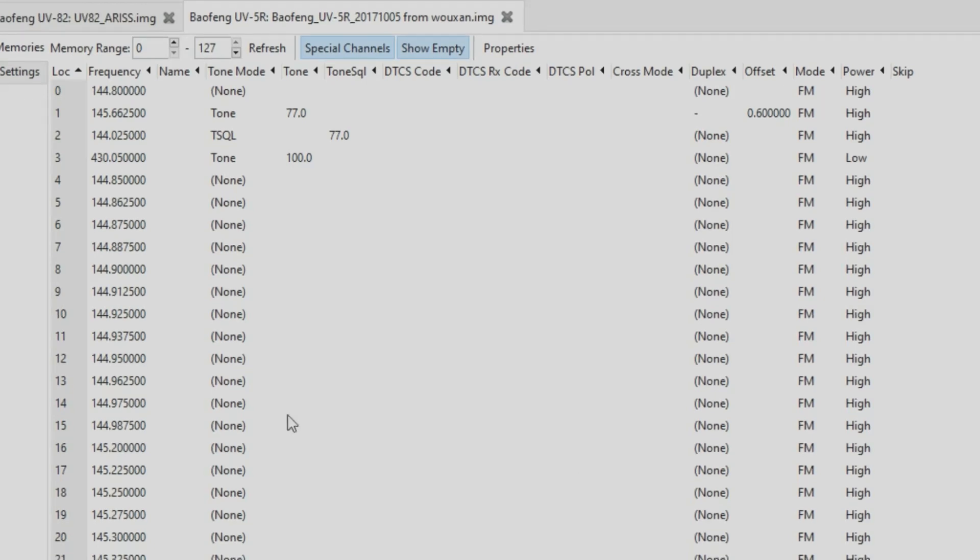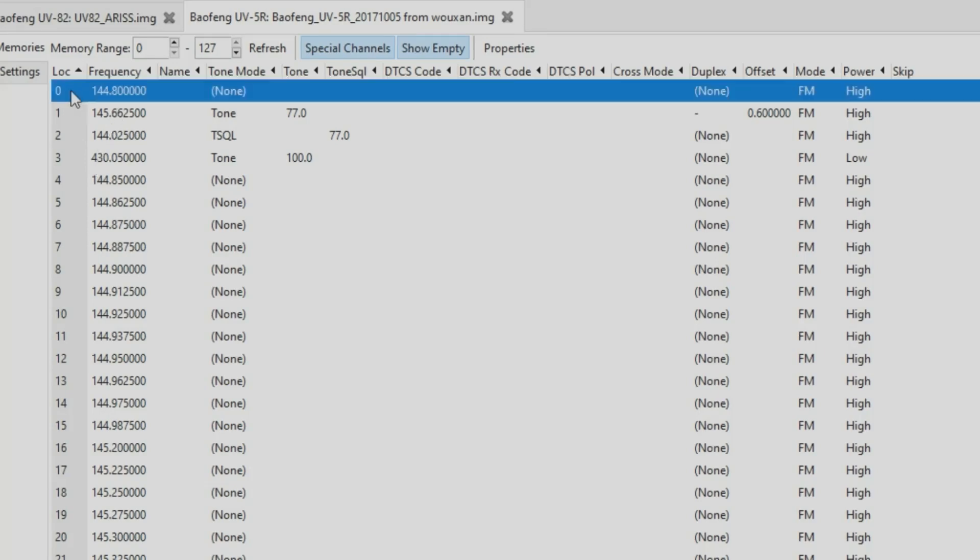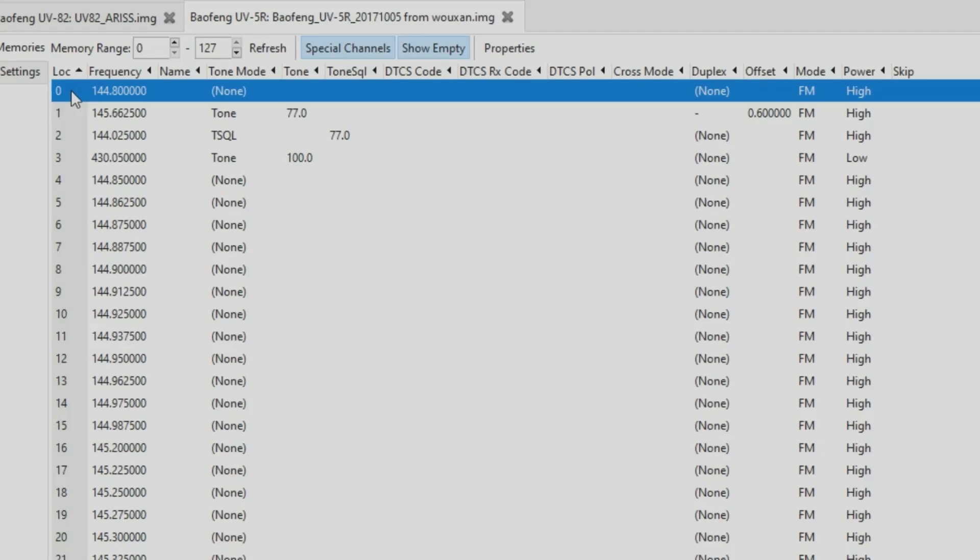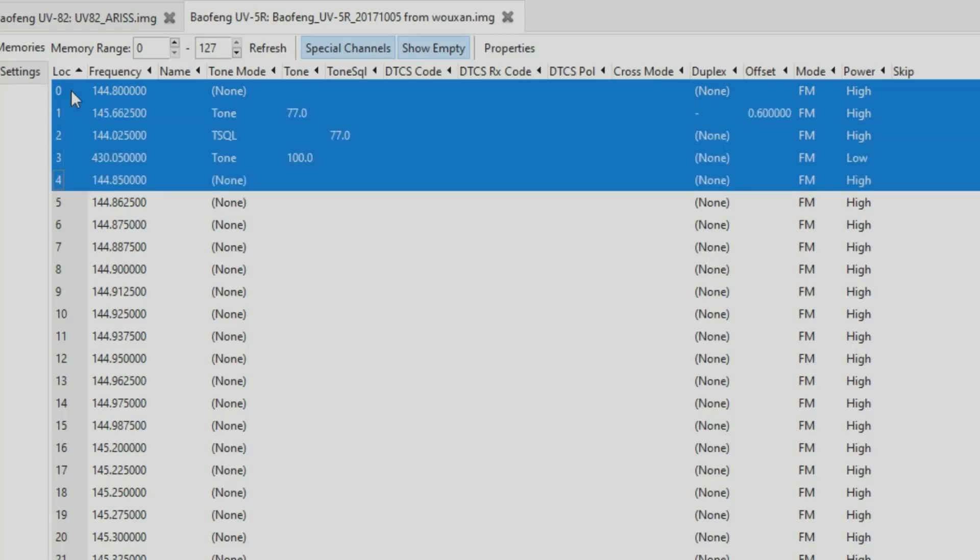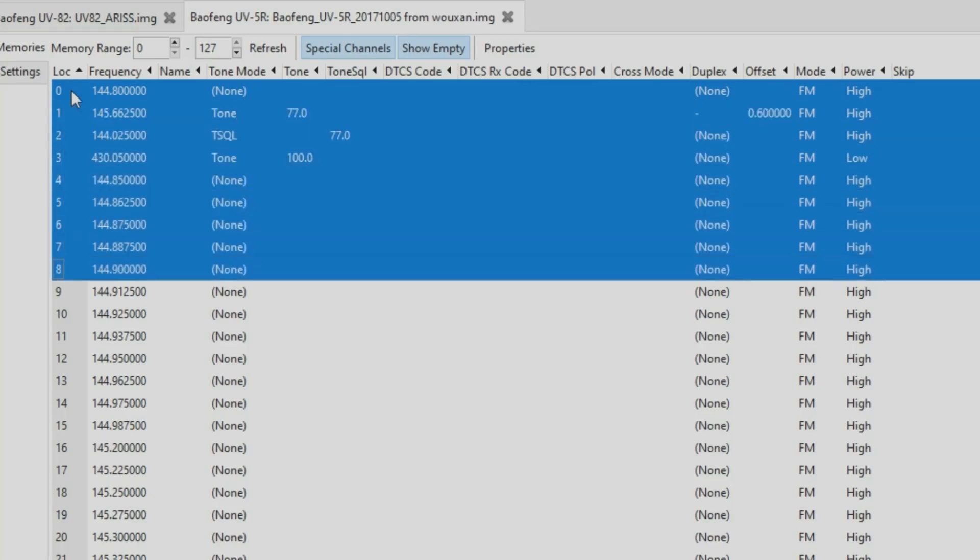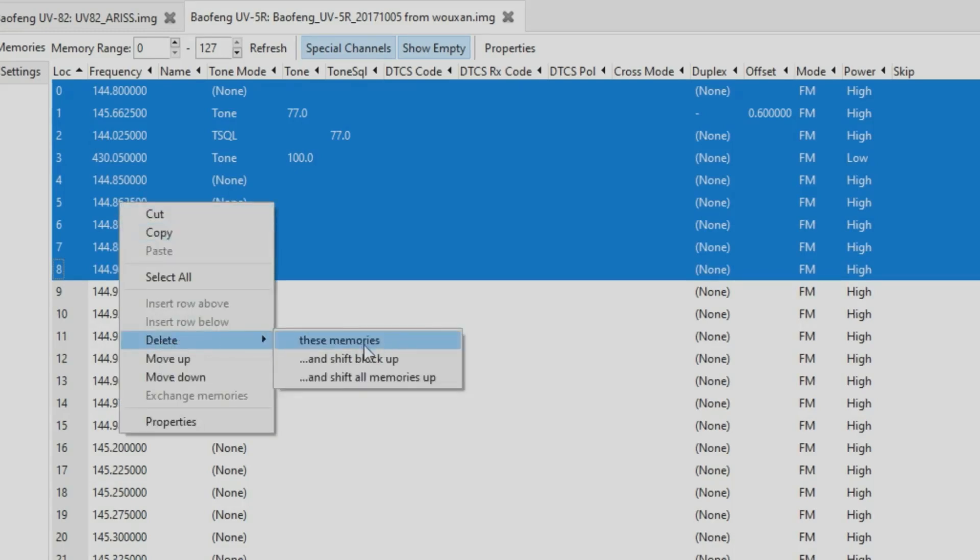You open up your file, either read from the radio or load the file like I've just done, and you find some blank channels. We know it's six channels so I'm just going to delete some channels to do a demo. I'm holding in the shift and pressing down a few times. Right mouse click, delete.